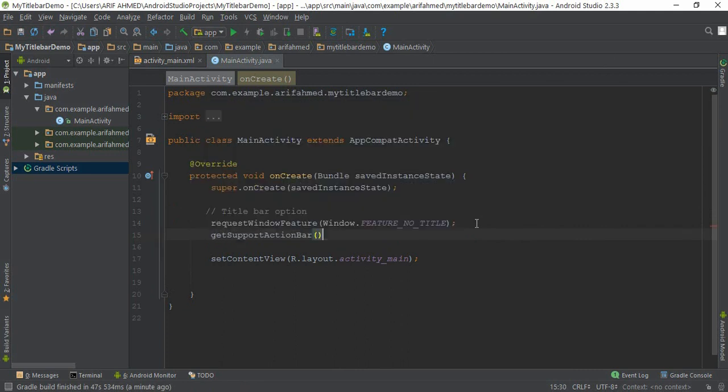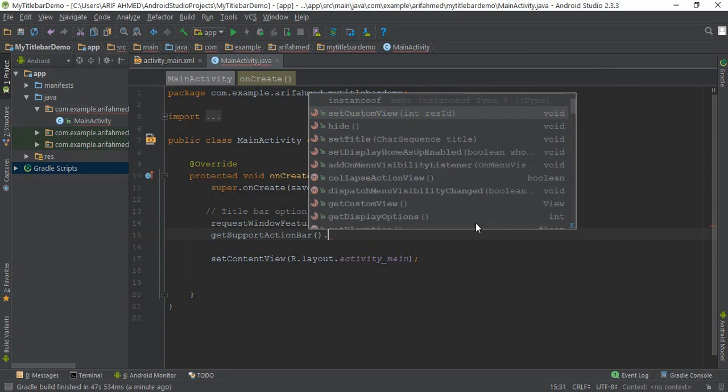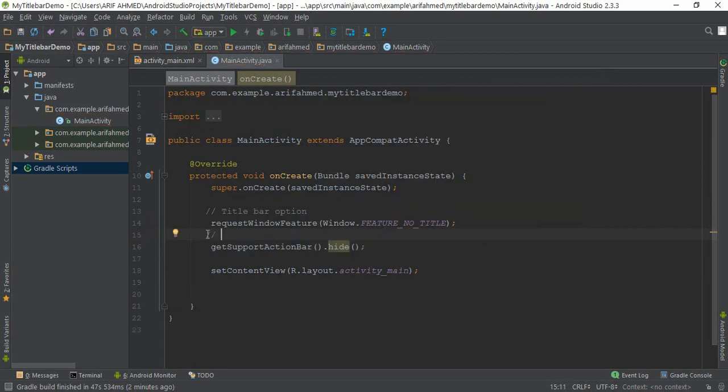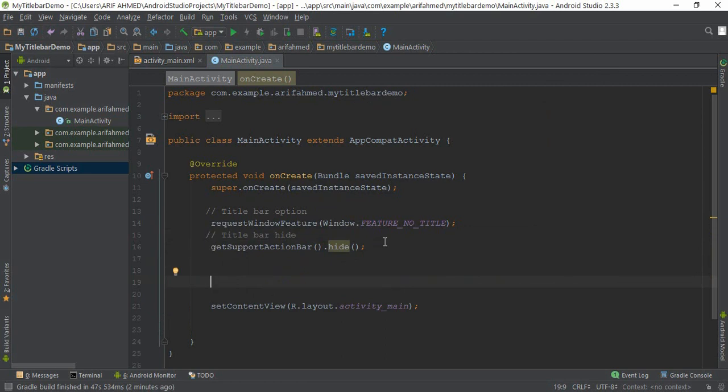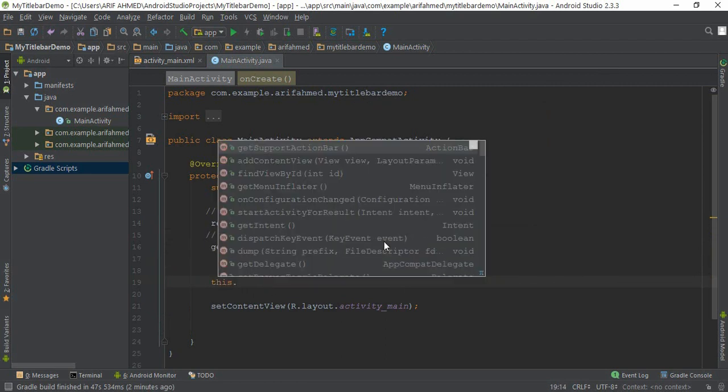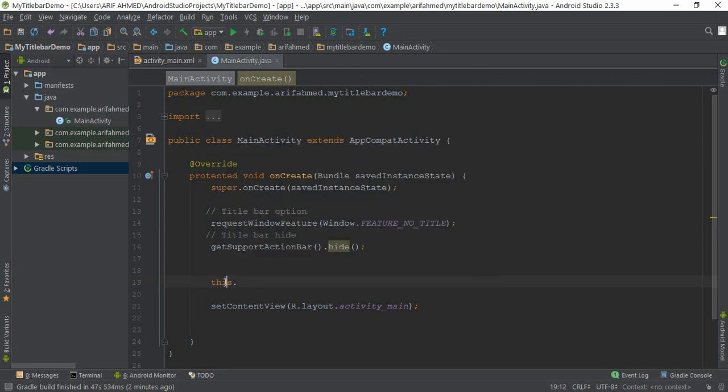After this you need to write... this, this, this means this MainActivity.java class.